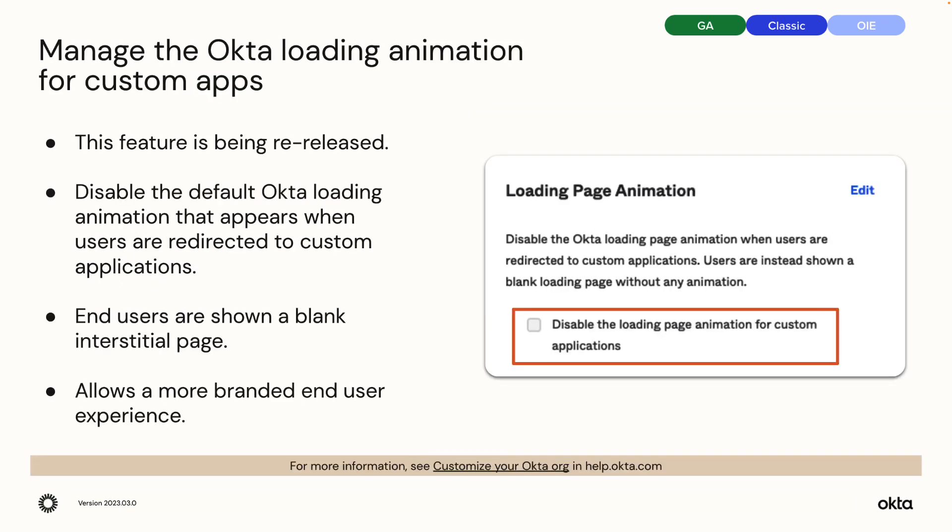Manage the Okta loading animation for custom apps. This feature is being re-released. You can now disable the default Okta loading animation that appears when users are redirected to custom applications. End users are shown a blank page instead, allowing you to present a more branded end user experience.